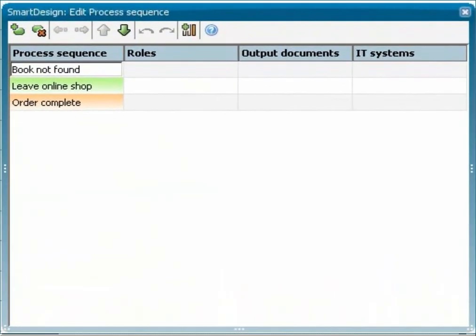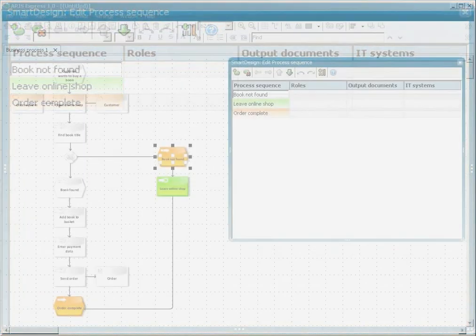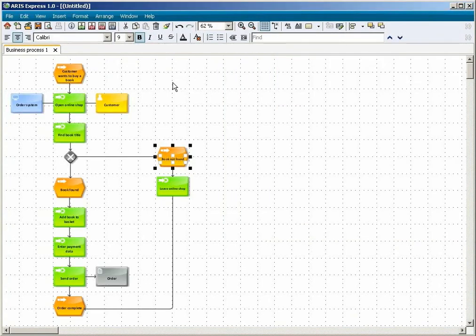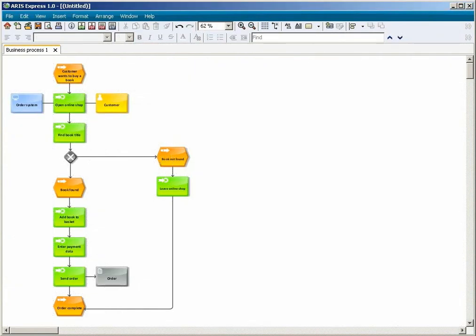You have learned how to create models using Smart Design, and you have learned how to combine Smart Design and conventional modeling. This is a fast and convenient way of getting professional results.